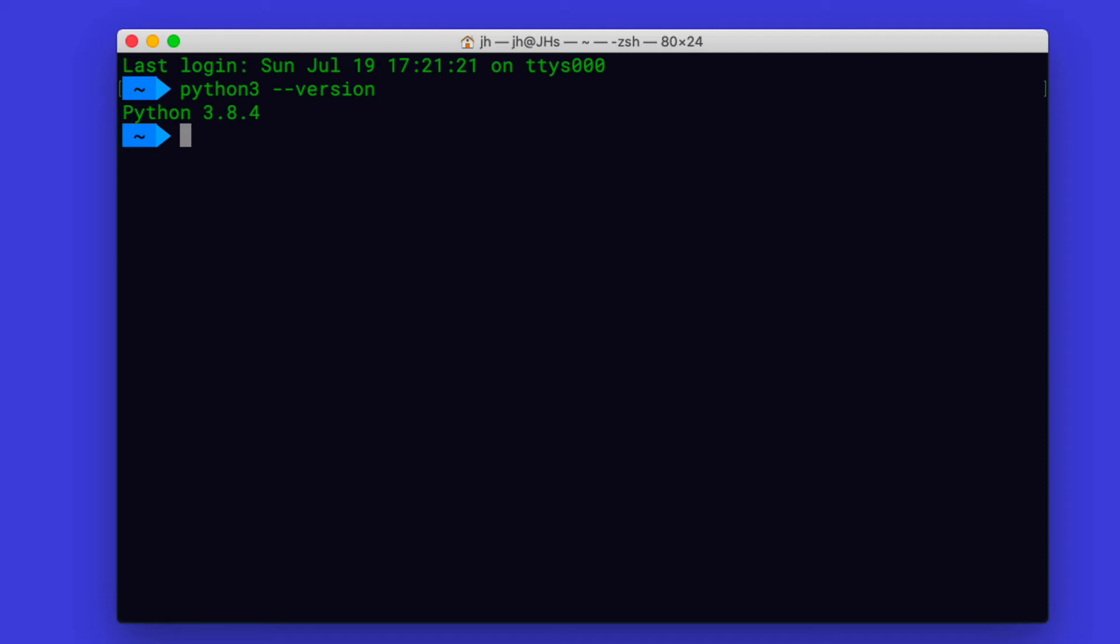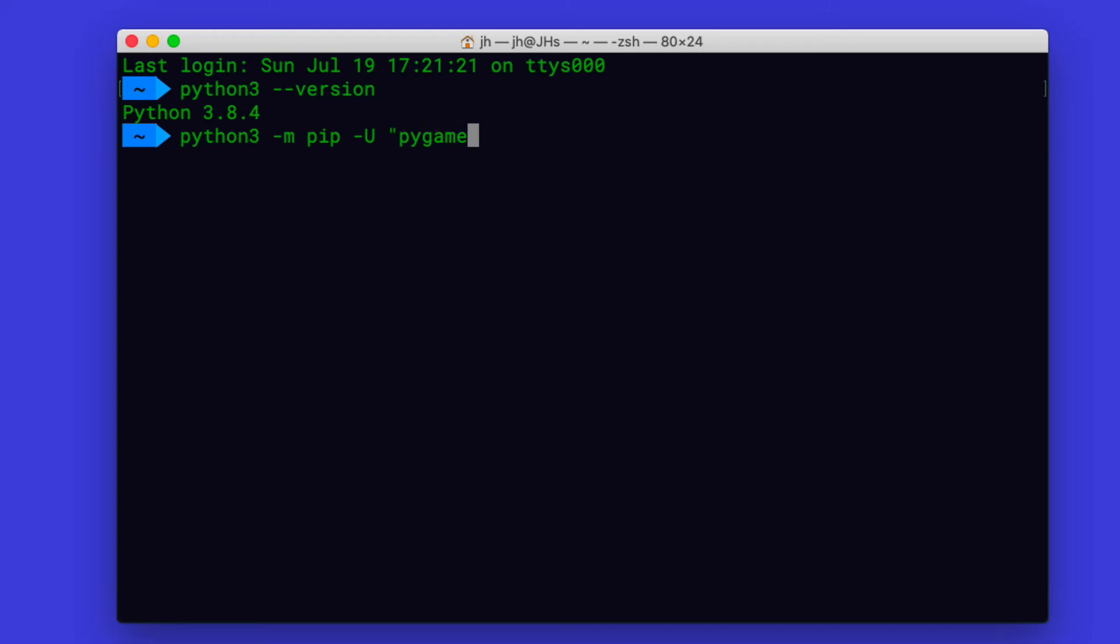Now let's go ahead and install this. We have to just type python3, and then we want to execute the module named pip and then install this or update this. Then we want to specify that we want to install Pygame, but we want to not install the latest stable version of Pygame, which is 1.9, but we are requesting a development version 2.0.0-dev10, which is the latest as of now.